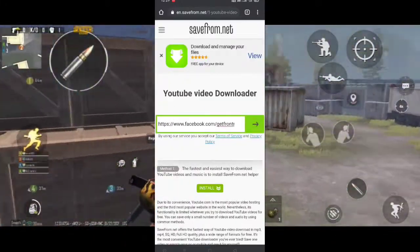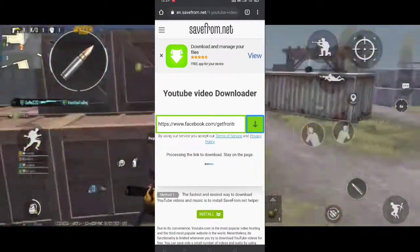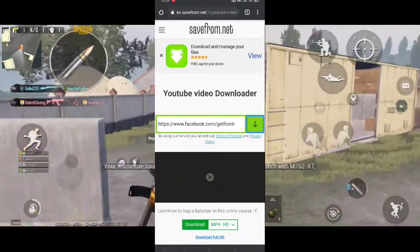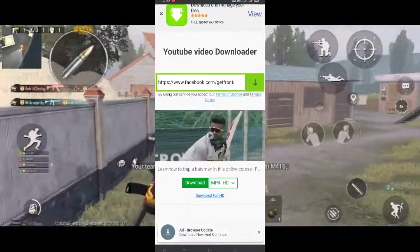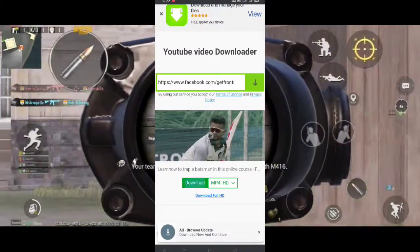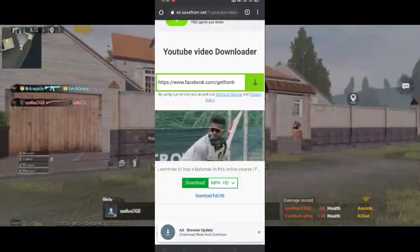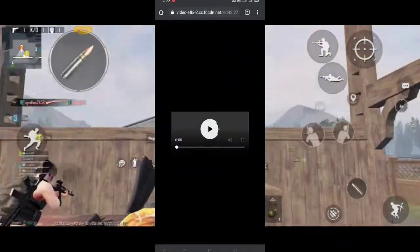Step 4. Now paste the link of the video and click Download and wait for some time. Then click Download, or click on the three dots in the bottom right corner. Now the downloading will start.